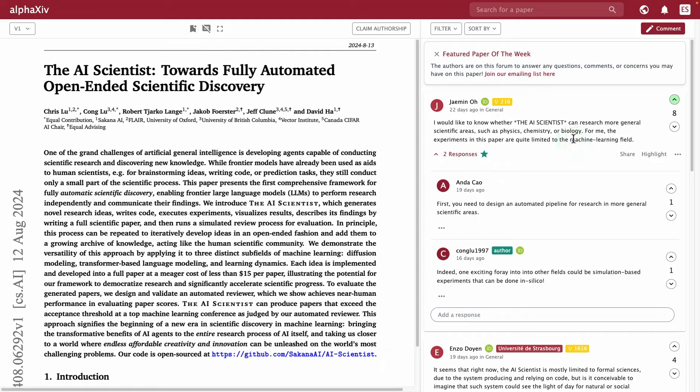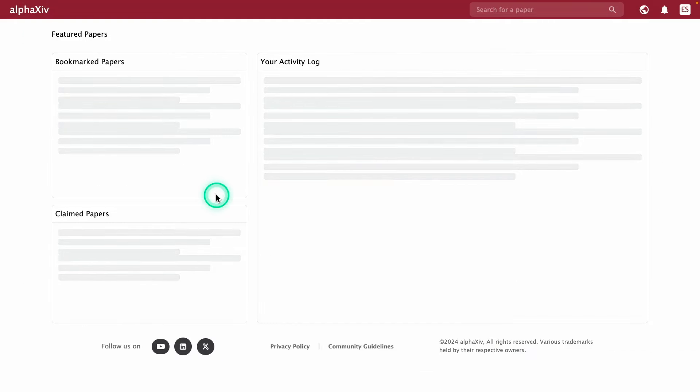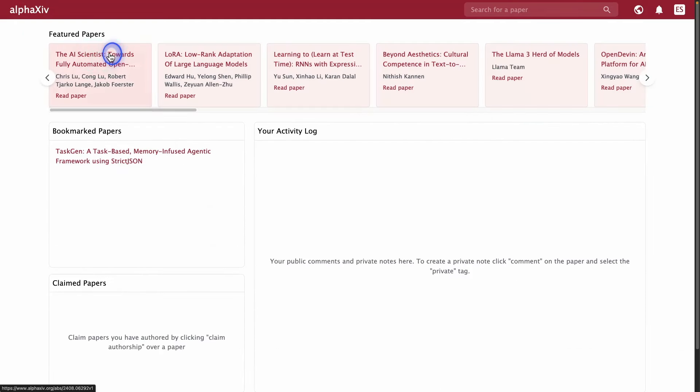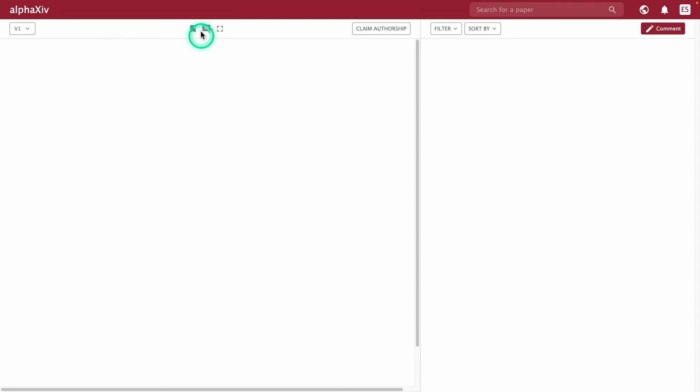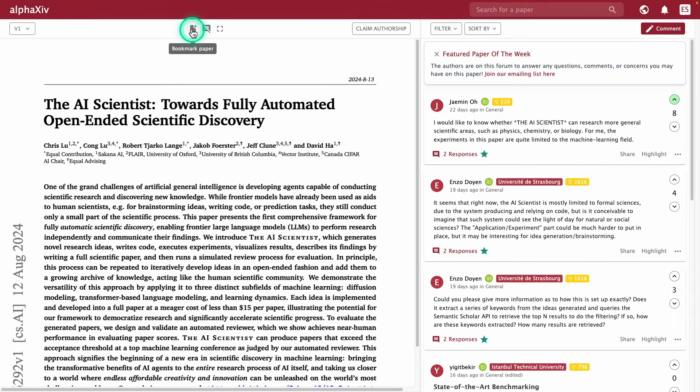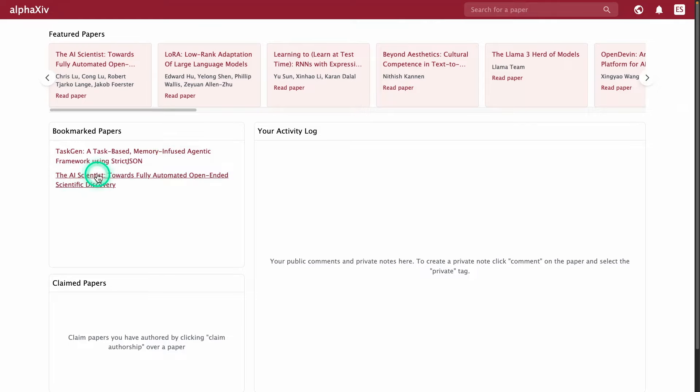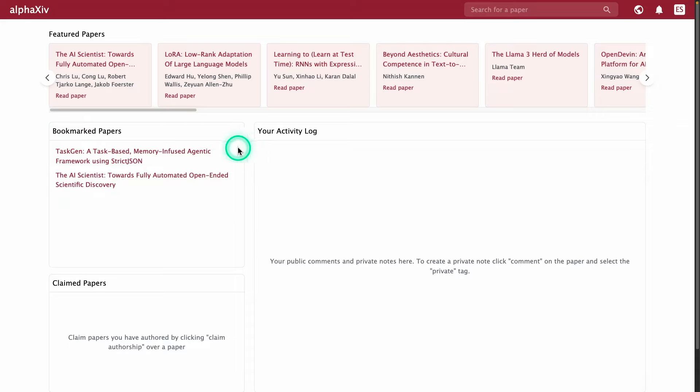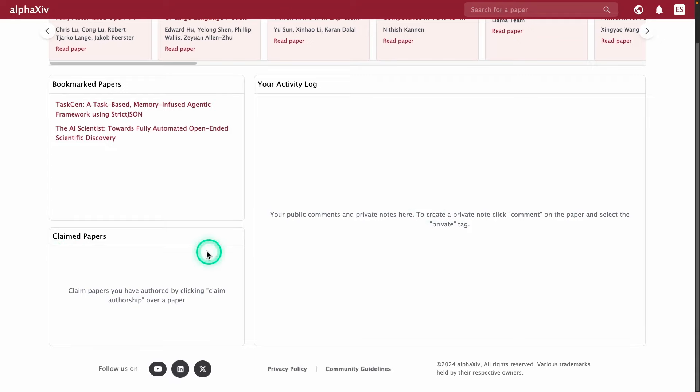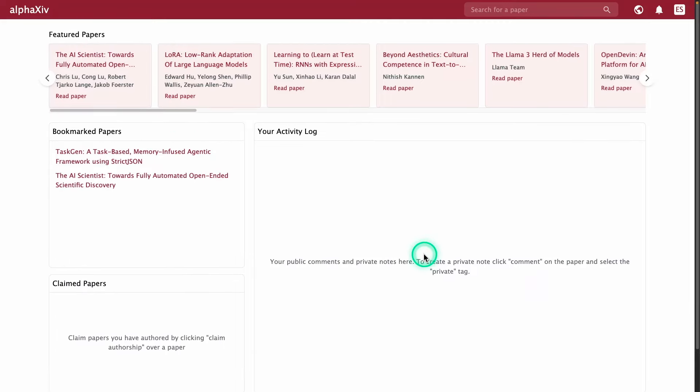The next thing you can do is bookmark papers. So if I go to the AI scientist here, I can bookmark this. You can see it's added here as part of my bookmarks. This could be improved like by categories and so on, but still I think it's a first good version of this tool. You have your activity log if you're asking questions and receiving some notes. This is really nice. You can also claim papers if you're an author of a paper.